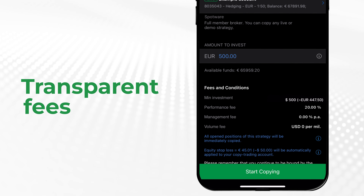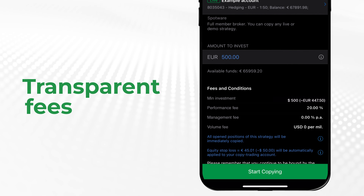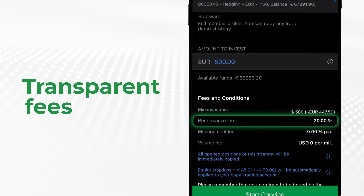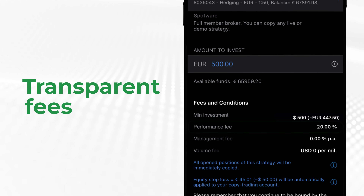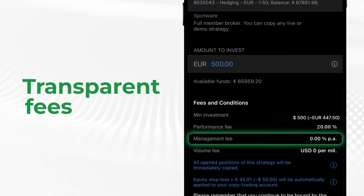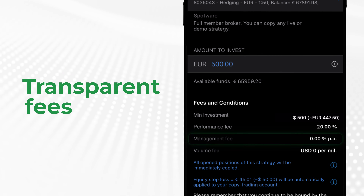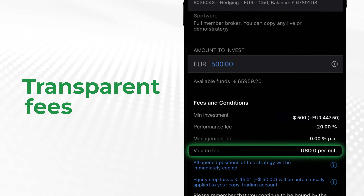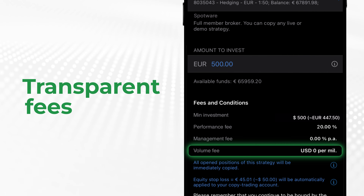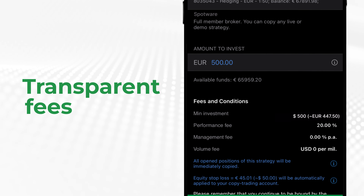Also check the fees the strategy provider is charging. Performance fee is the percentage of the net profit you will pay to the strategy provider. Management fee is a periodic payment you pay for managing your funds. Volume fee is a fixed amount charged per 1 million of volume copied. Some strategies involve only specific fees.